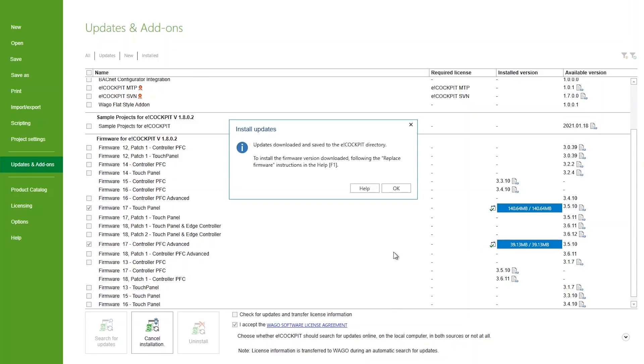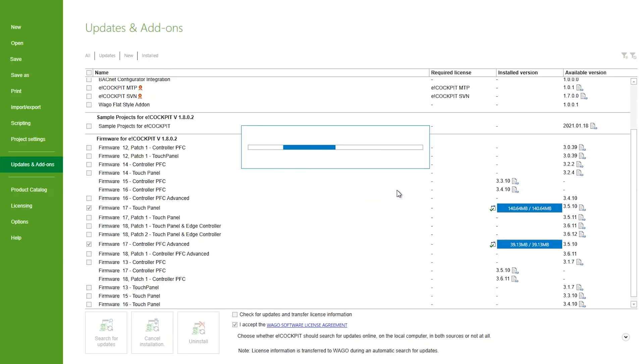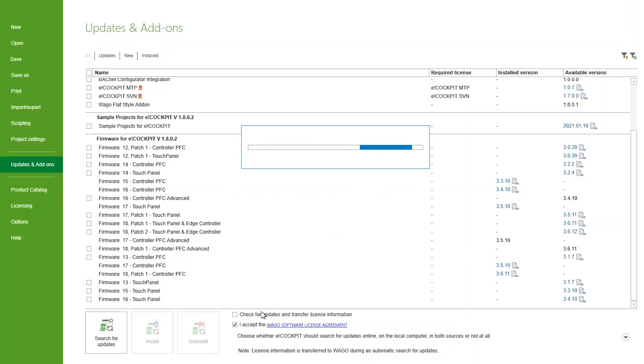Now that eCockpit has the latest firmware updated, let's look at the steps to update a PSC 200.